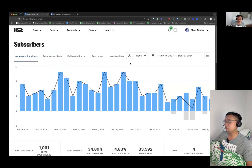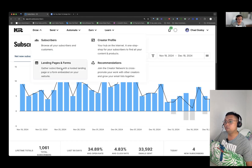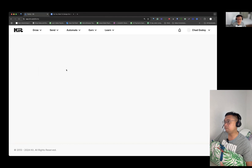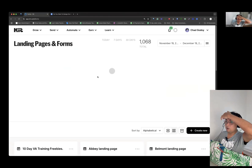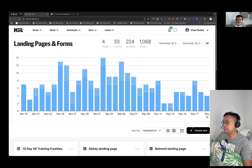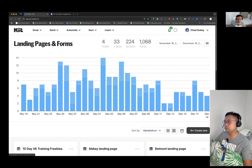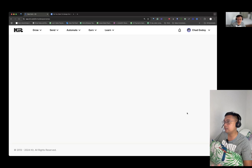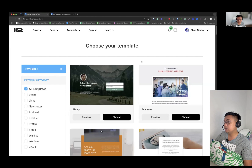We're going to be using kit.com as our landing page builder. This is an email marketing software that allows you to build your email list, and they have the option to build your email list using their landing page designer. If you have other email marketing software or a landing page builder that you prefer, use that. I'm not saying you should only use kit.com to build your landing page — maybe you prefer other landing page builders, and that's fine. But in this case, because I use kit.com, this is what we're going to be using.